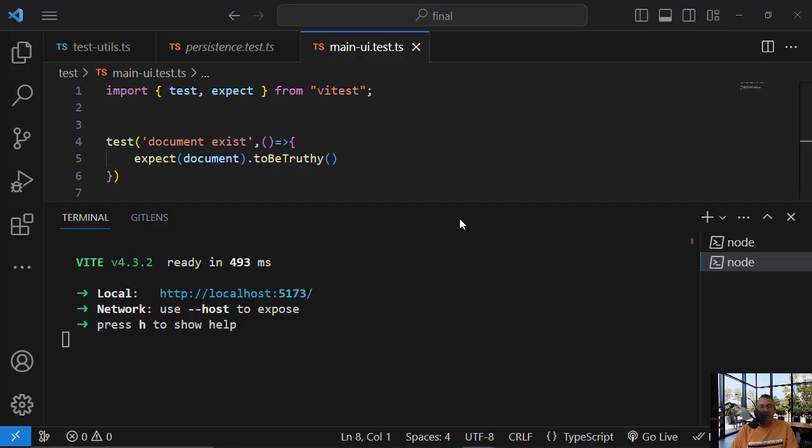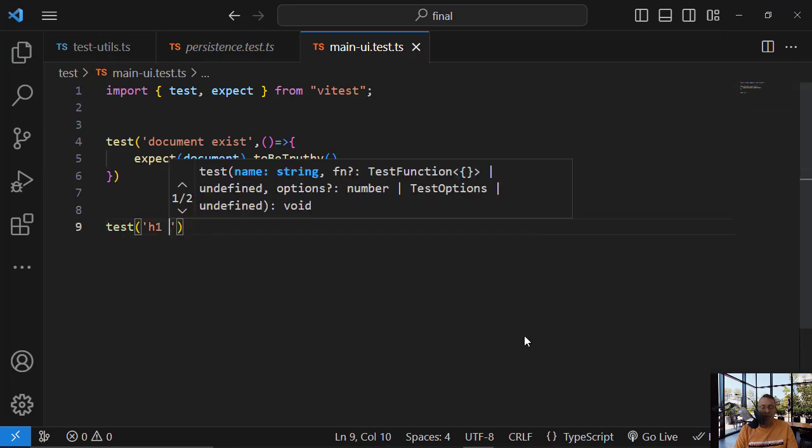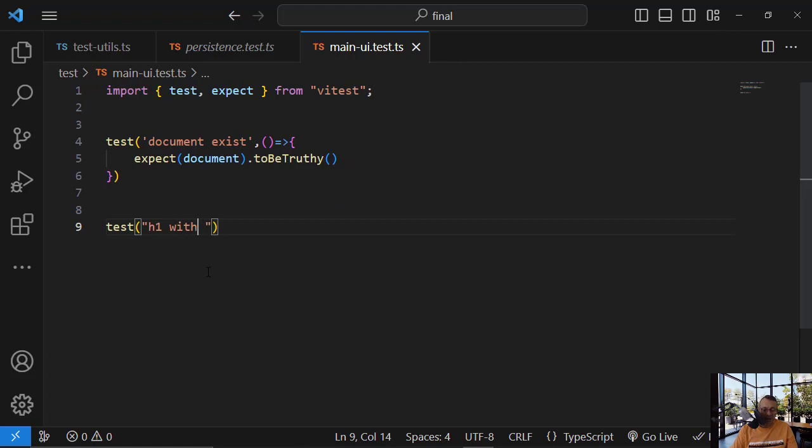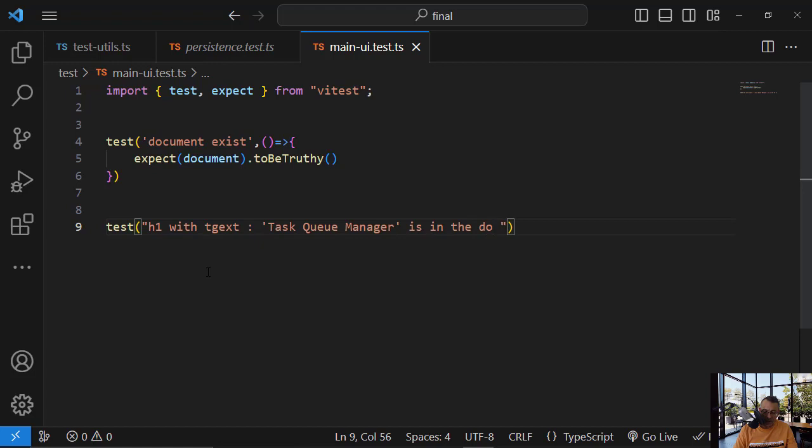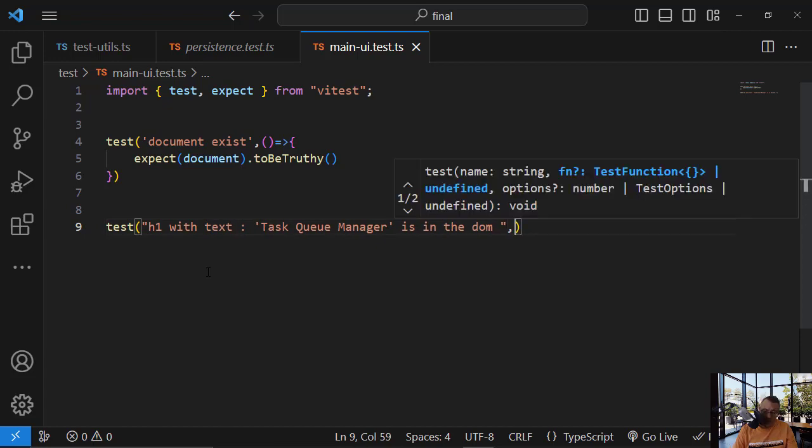So I will do a test and it will not work, and then we will fix it. Okay, so test h1 with text is in the DOM. Let's test this and it will not work, and then we will fix it.